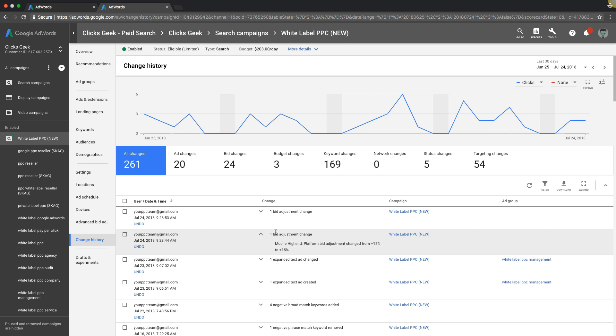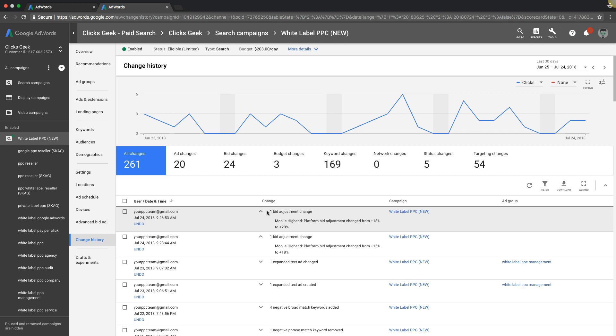So if I was like, oh, I made a bid adjustment change on July 24th and I jacked up my mobile bid. This is a bad example, but let's say it was 18 to like 50 percent and now I'm getting leads at a cost per lead of like 15% higher than I was. I'm going to come back in and reverse this to what it was, then start from scratch and work from there.